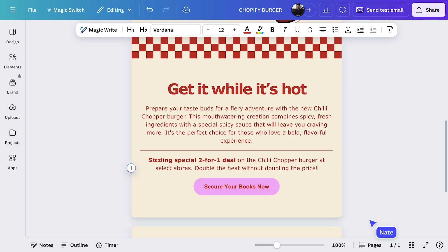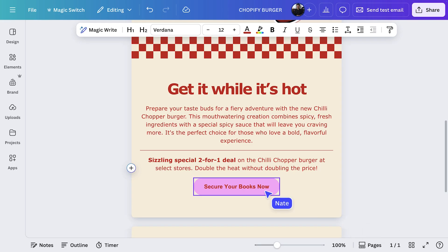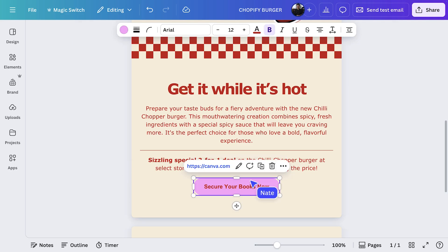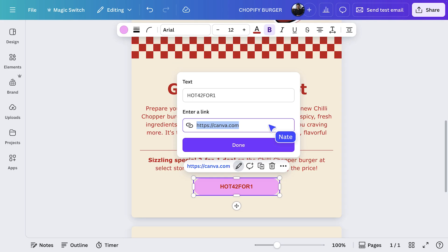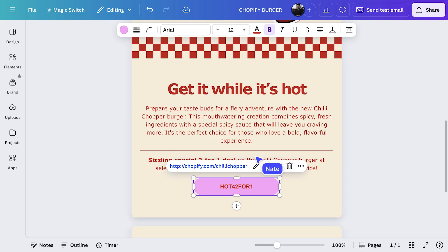Canva makes it so easy to customize email buttons. You can find them in the elements tab, but we can just easily edit this one. We'll select it and hit edit. And then change the text to our promotional code, and add in a link to our website. There we go. Our email is ready.